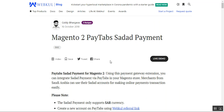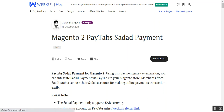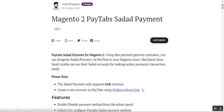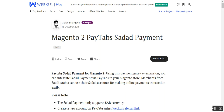Let's see how this plugin works at the front end. Note that the Sadat payment method only supports the Saudi Arabia Riyal currency. You must also have an account at PayTabs — you can use the referral link within the user guide of this plugin to create a new account on PayTabs as well.